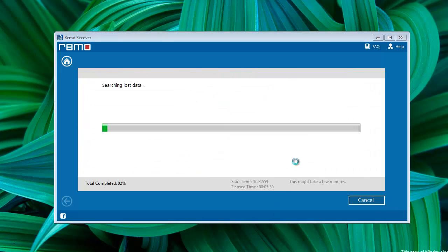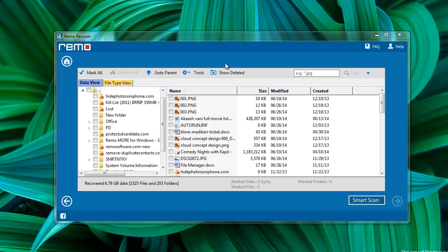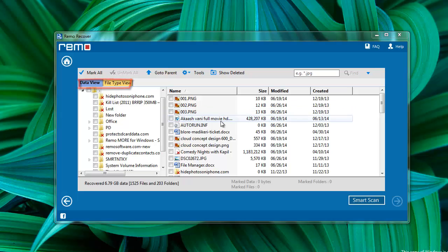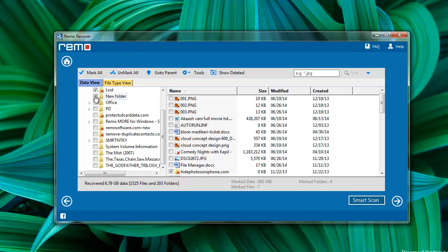Now software takes few minutes to scan the hard drive and then prepares a list of recovered files in data view or file type view. Select those files which you want to restore and proceed further.